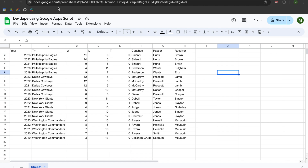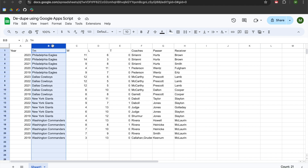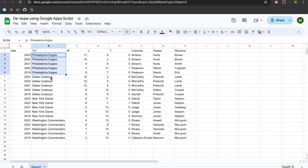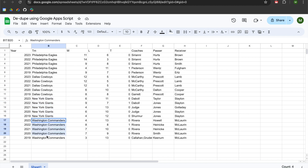Hey folks. In this video we are going to learn how to dedupe a list from a Google Sheets workbook using Google Apps Script. What you see here is an example spreadsheet that has some data and there is a column with professional football team names. You can see that we have duplicated names here for each line item. We're going to use this column to get a dedupe list so that we have a unique or distinct list of team names.